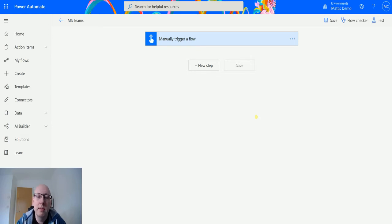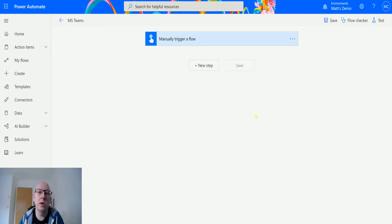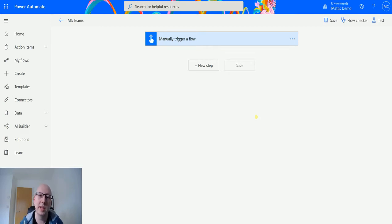This action allows you to post what's called an adaptive card to a user and then wait and collect some responses and then use that later on in your flow.